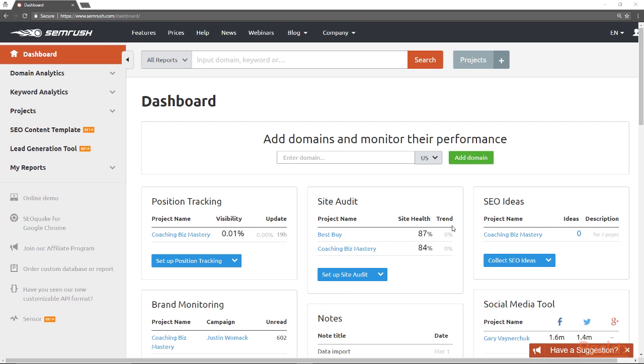Currently, SEMrush tracks data in six channels. Those six channels are Facebook, Twitter, Instagram, Google+, YouTube, and LinkedIn. And LinkedIn is for business pages only, and you have to grant admin access to access that.